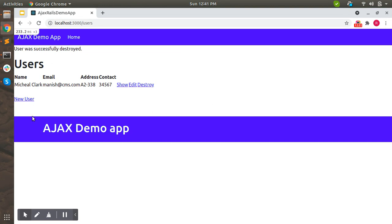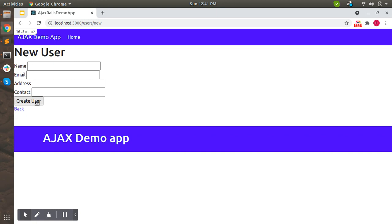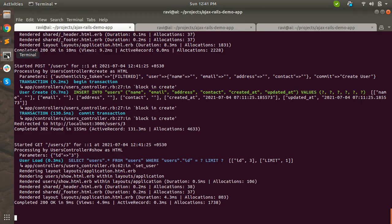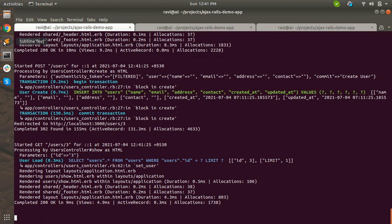Now let's create another user without entering any data. You can see that I am able to insert a user with empty details for name, email, address, and contact - it is still saving to the database. This is because we haven't applied any validation so far. This should not be the case in real life - we must validate our data before saving to the database. We will add validations to this resource in the next lecture.